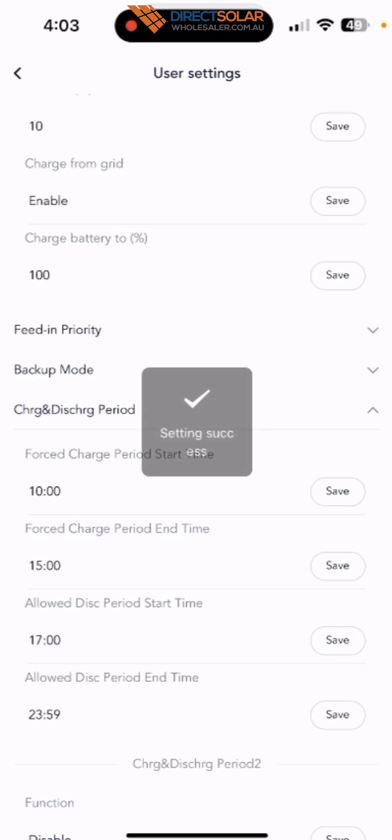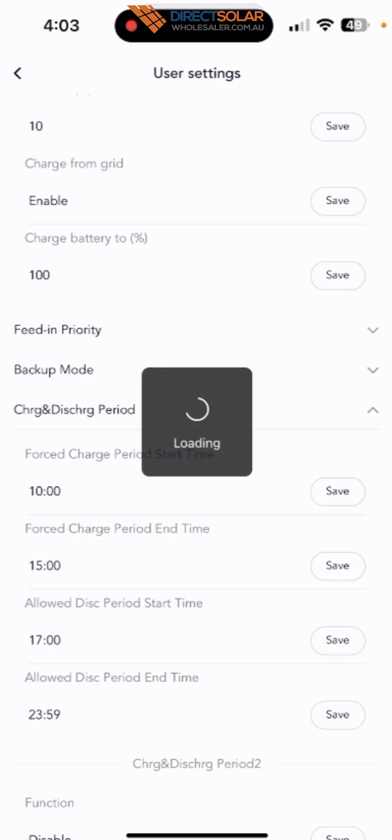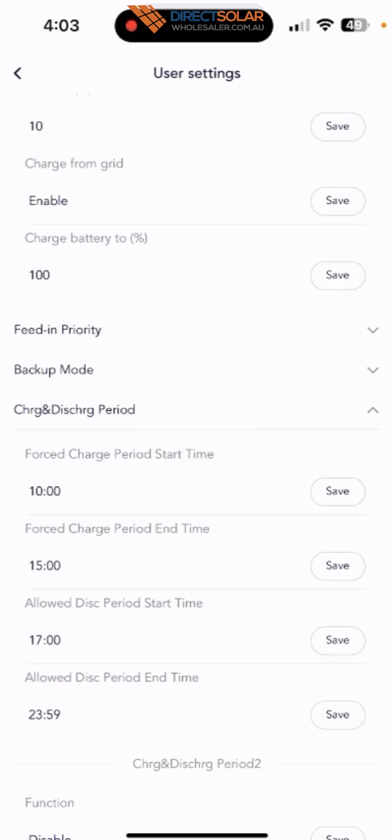All saved. And then that's it. Just remember, if you set up the discharge time from 5 to 11:59, so out of this time window the battery will not be discharged.